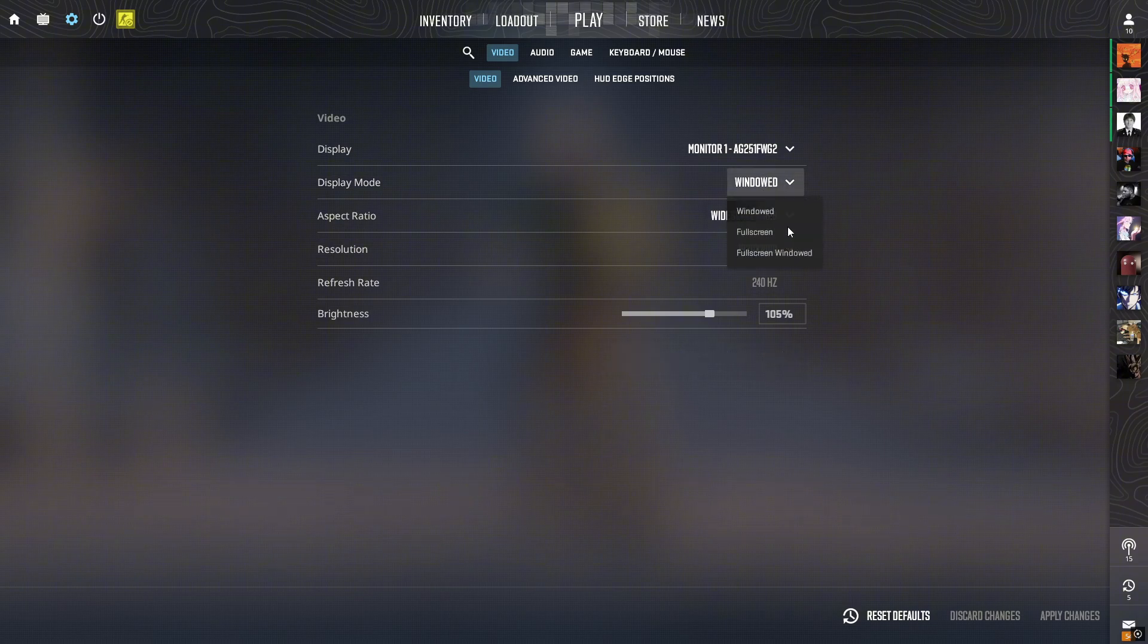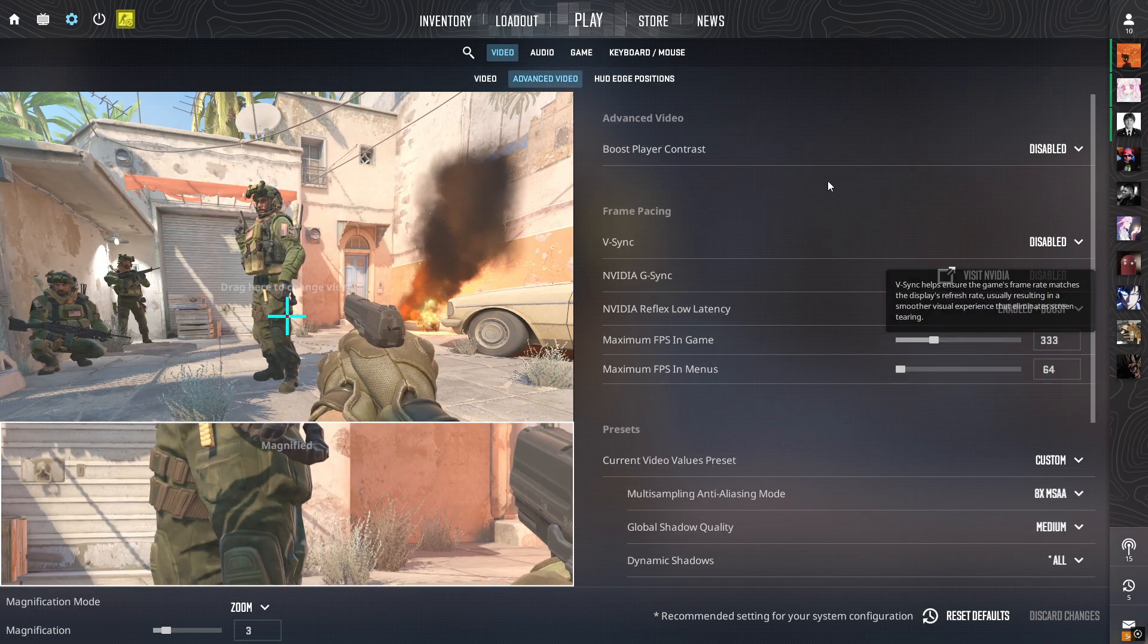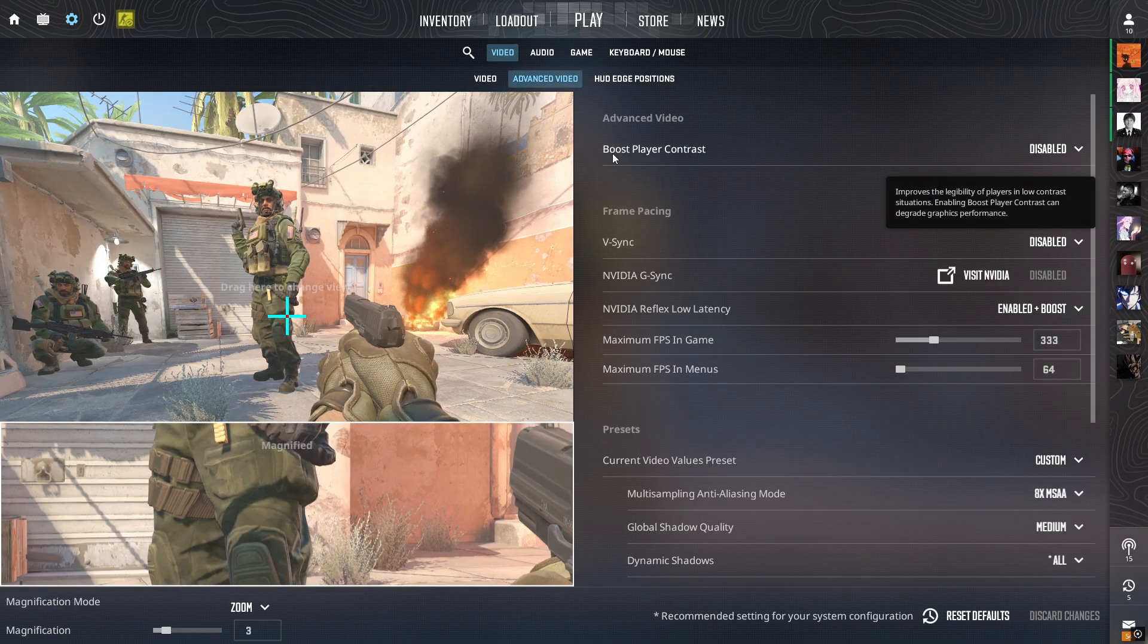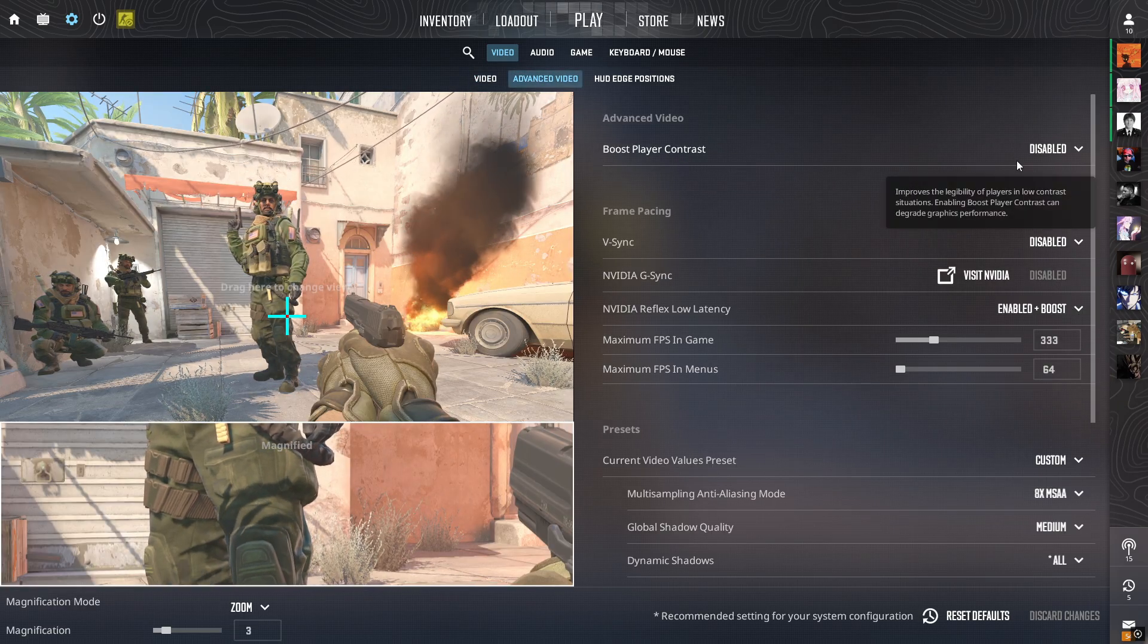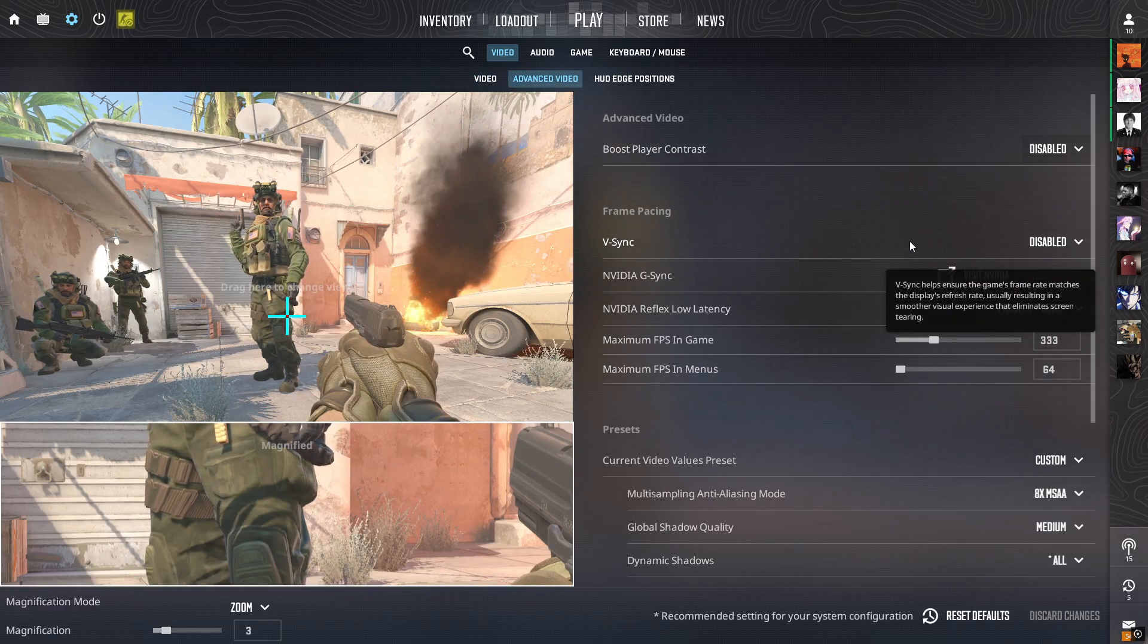Okay, so first thing to do: video settings. Make sure your game is on full screen mode. Never use a window or full screen window, always use full screen. Advanced video settings, boost player contrast, make sure it's disabled if you have a bad PC.